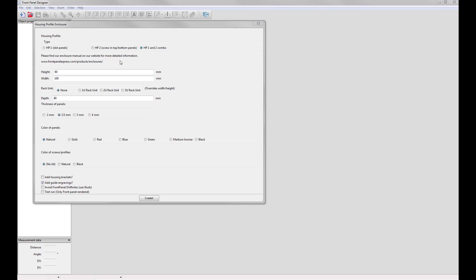If you would like more information on our housing profile types you can go to this location on our website and it'll take you to the enclosure manual.